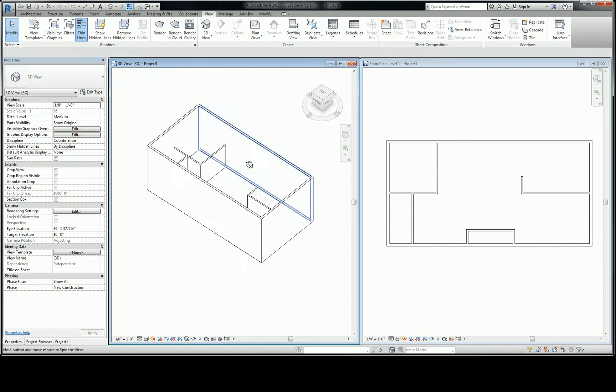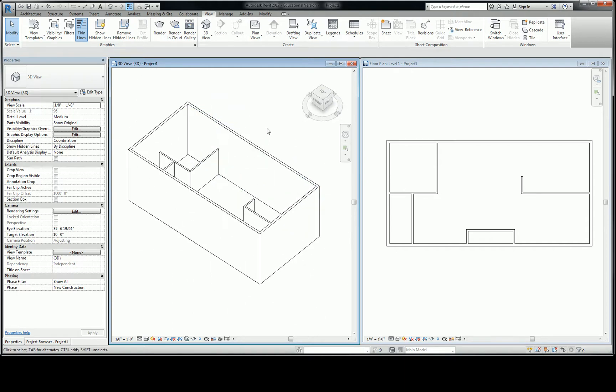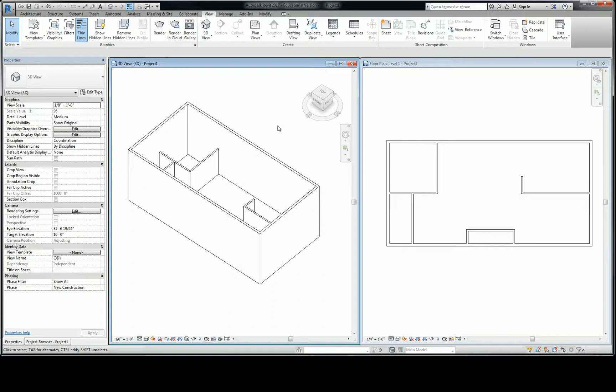So on the same note, the other part of this that I think is important is for you to understand the capabilities of viewing a building in 3D view.